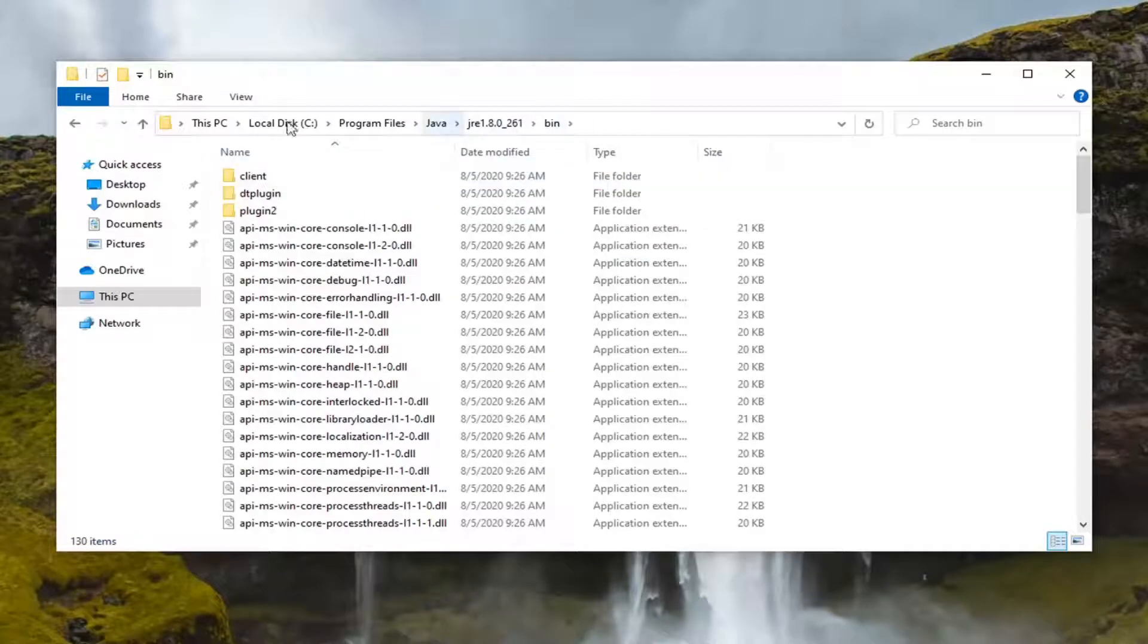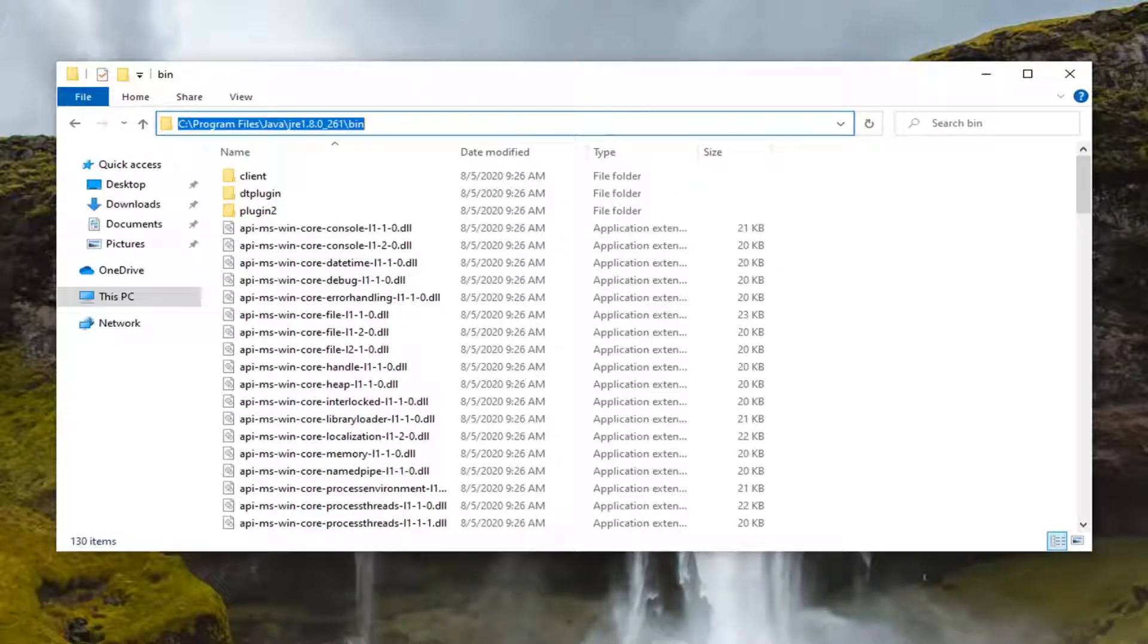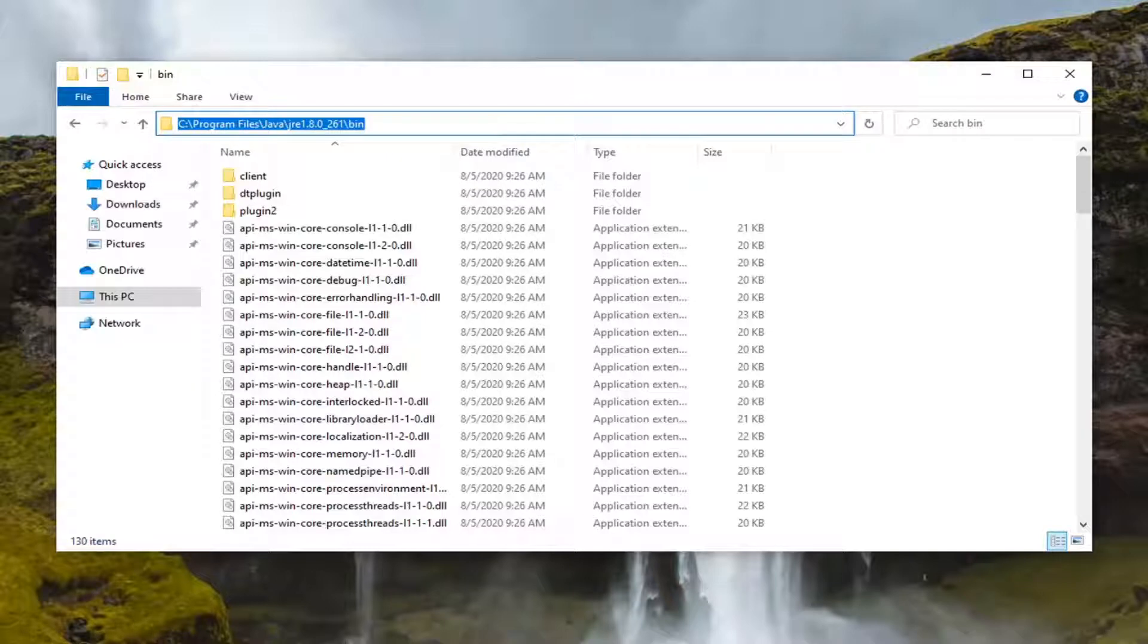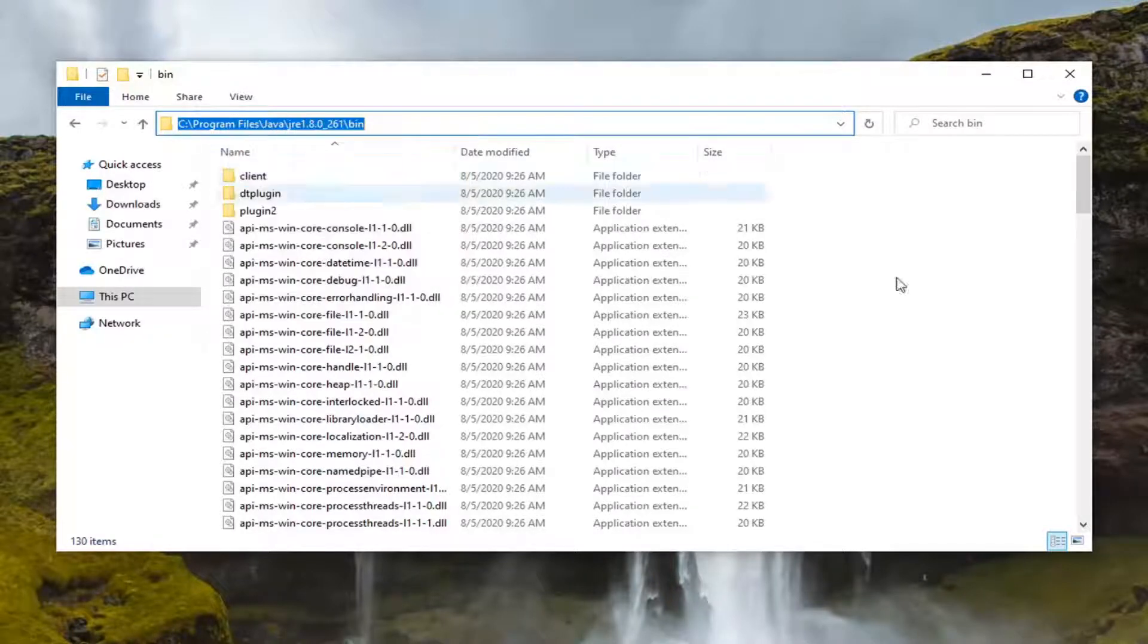Now up at the top address bar here, you want to left click inside at the end, so just go over to the far right side of the bar, left click one time, and now right click on this highlighted text, this file path, and then select copy.